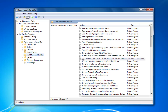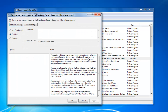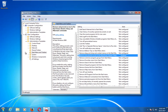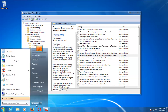On the right side, look for something that says 'Remove and prevent access to the Shut Down, Restart, Sleep, and Hibernation commands'. Double-click on that. If it says Enabled or Not Configured, you want to switch it to the Disabled position, then click Apply and OK.